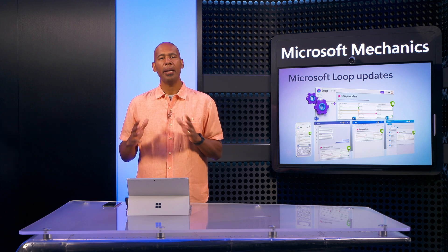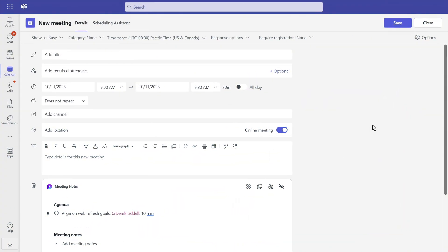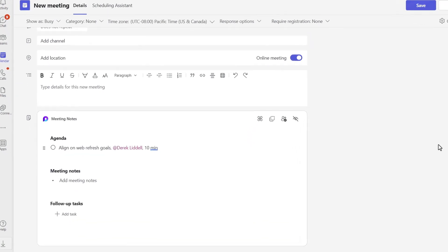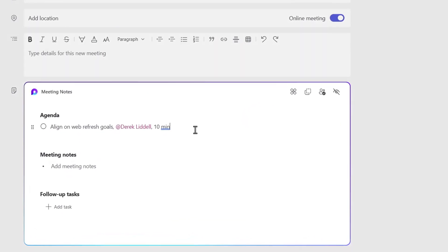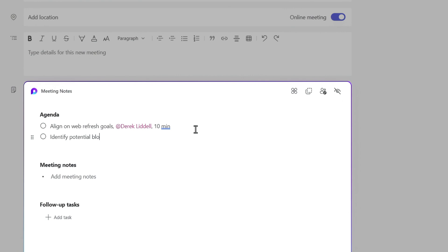Now, let me show you some more updates. We've added Loop-powered collaborative notes in Microsoft Teams. Here I'm scheduling a meeting, and I add collaborative notes as Loop components to set the agenda and share ideas before the meeting even starts.